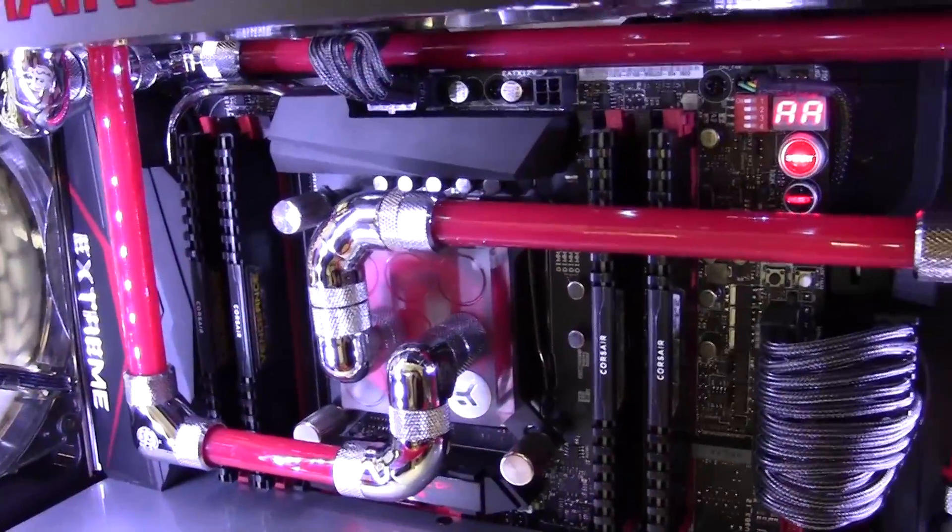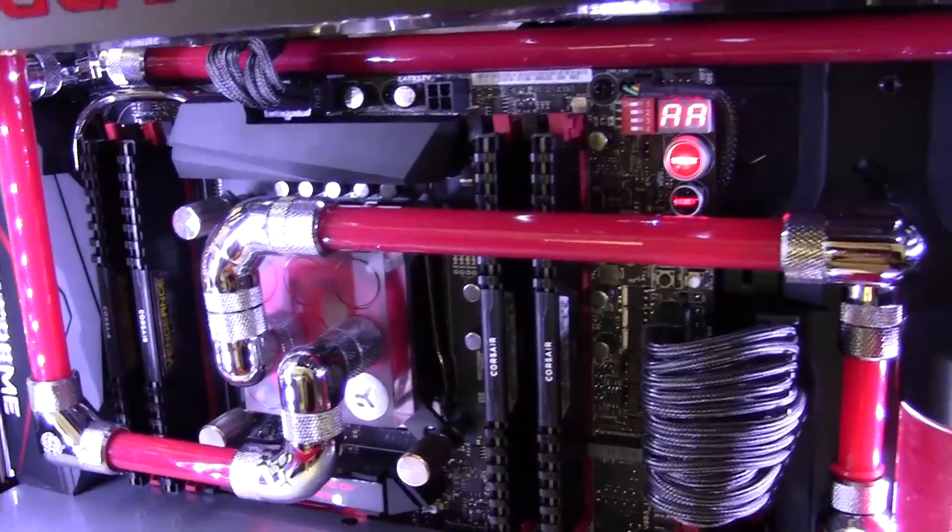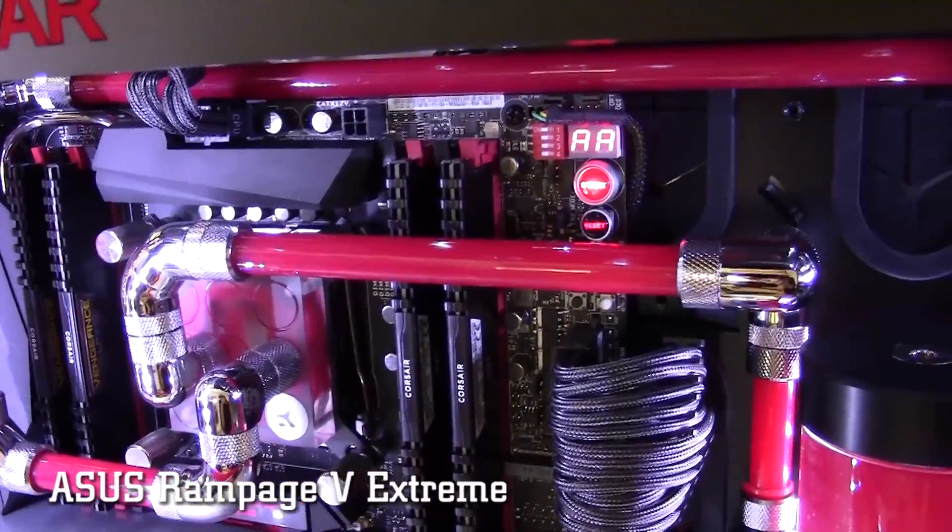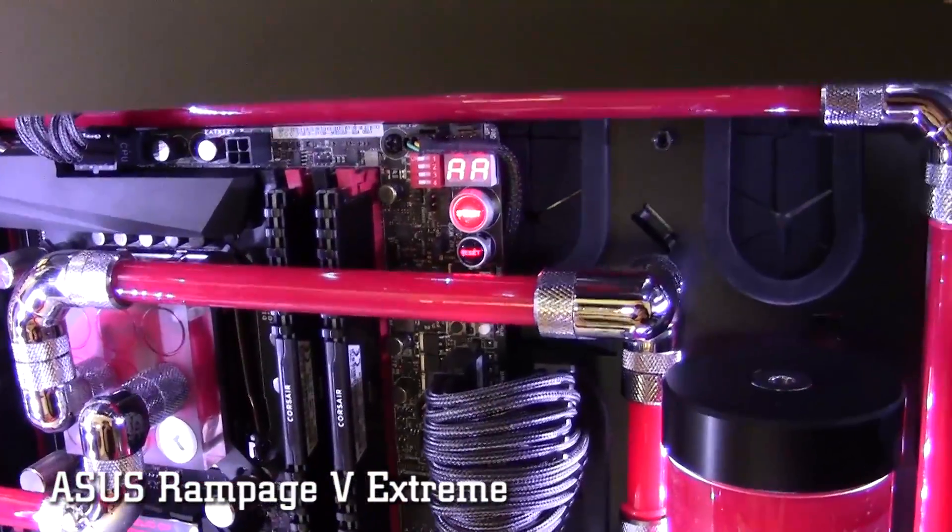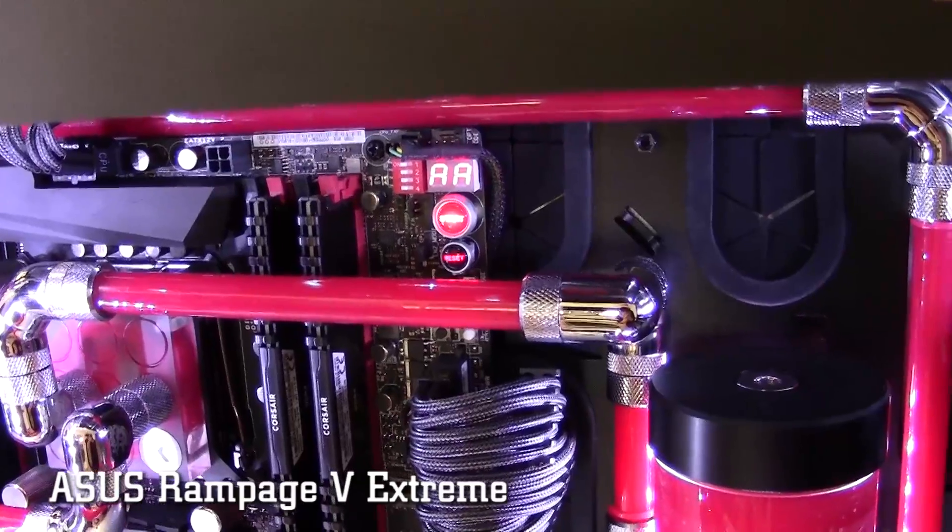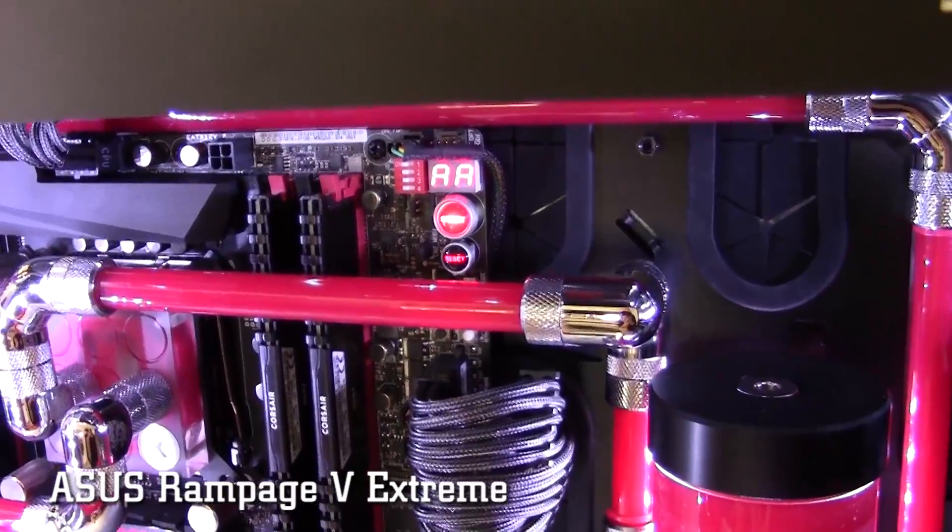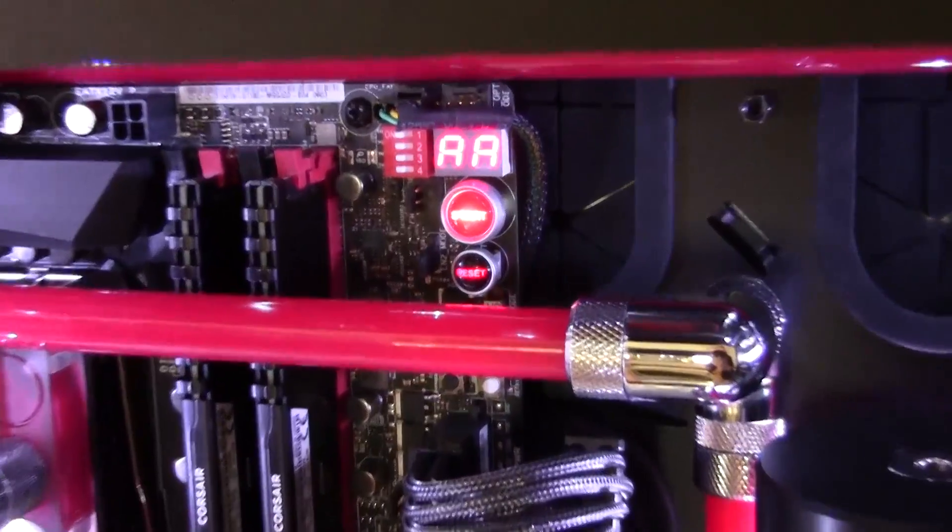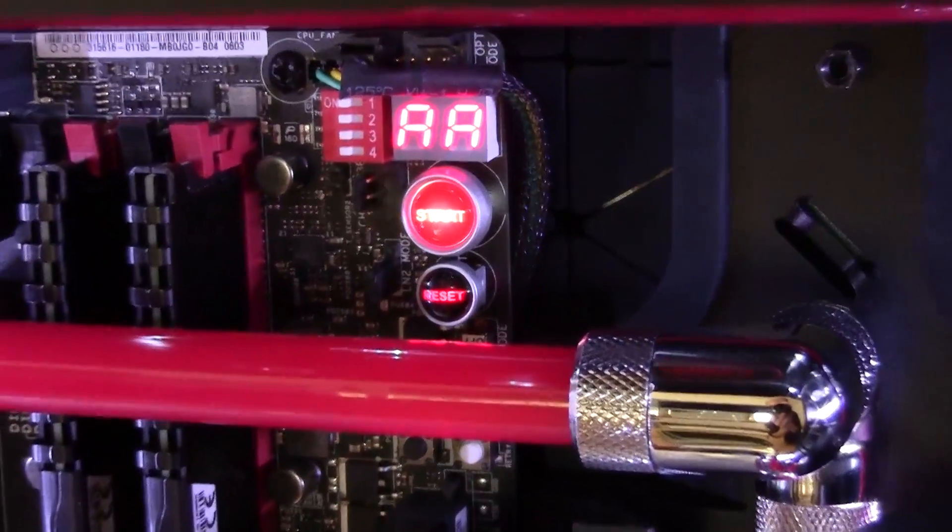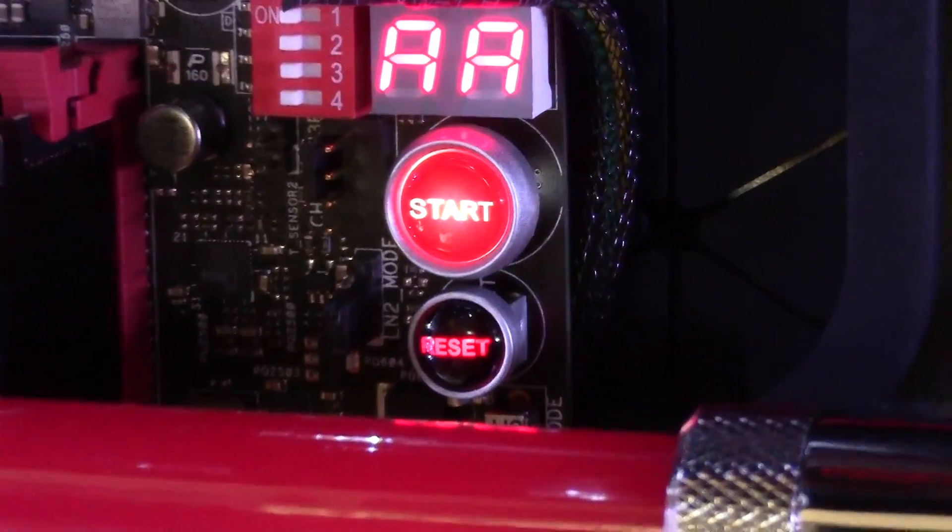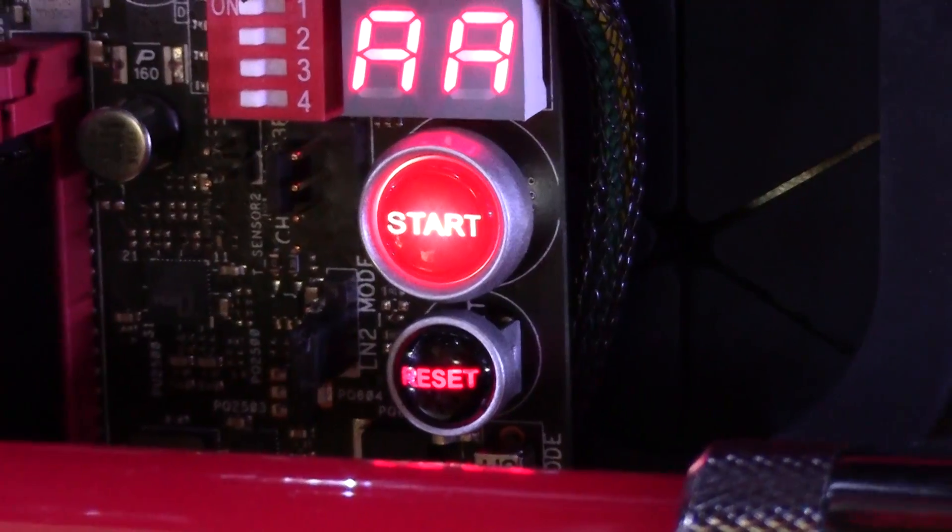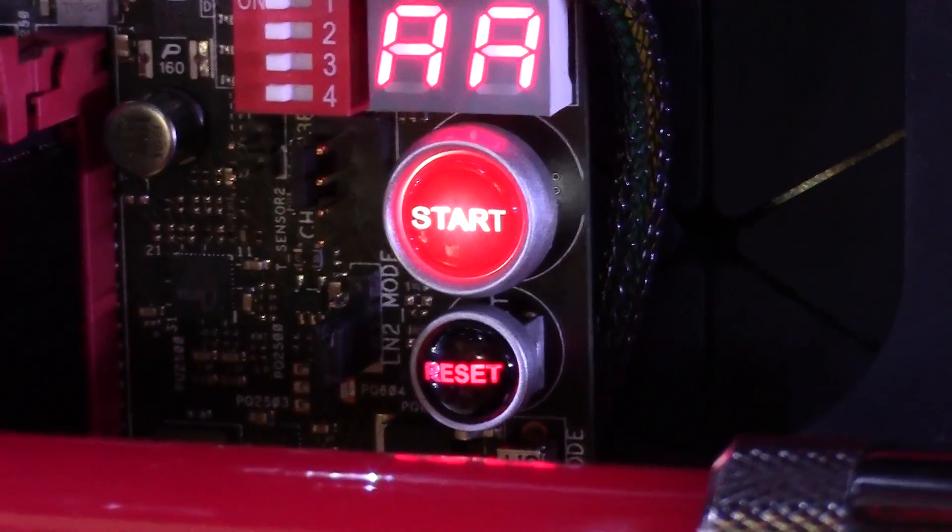The motherboard itself is the ASUS Rampage 5 Extreme. It's got USB 3, SATA 6, and supports the new Haswell E core i7-5960X processor.